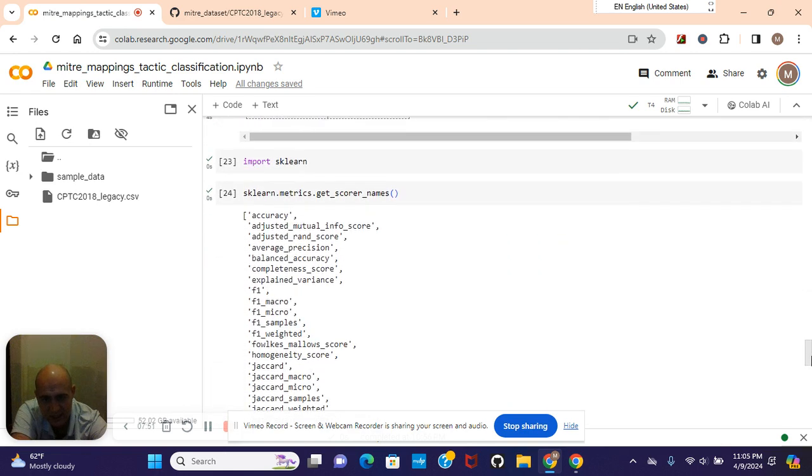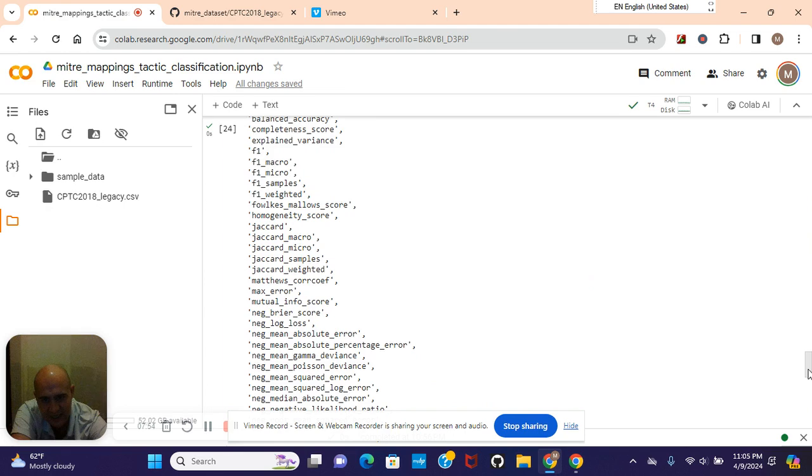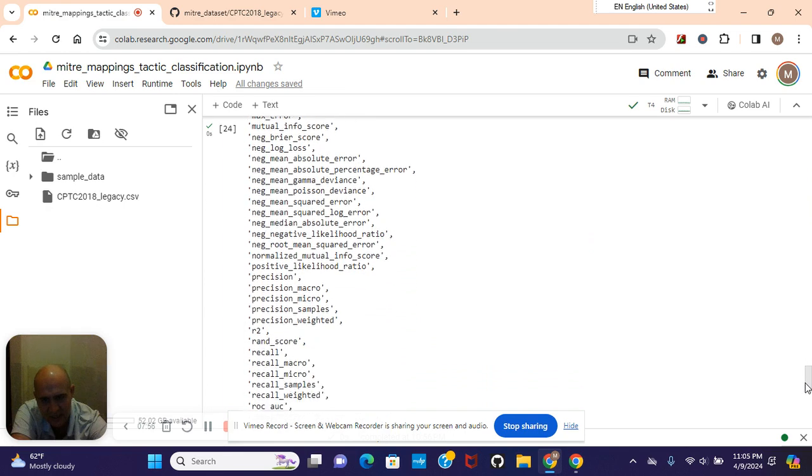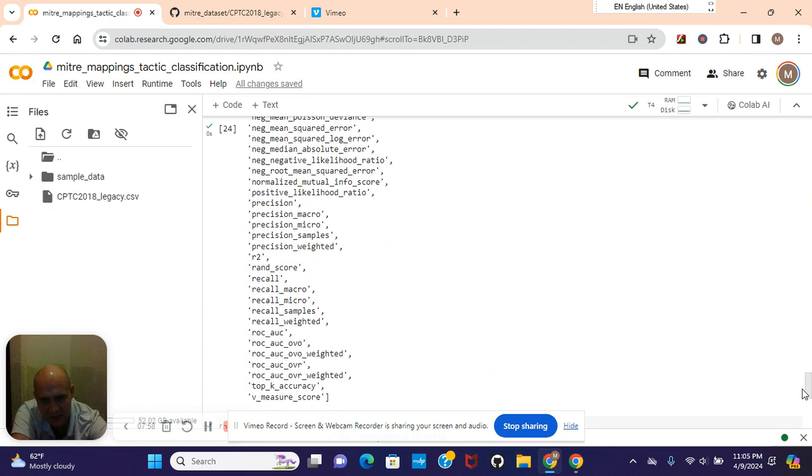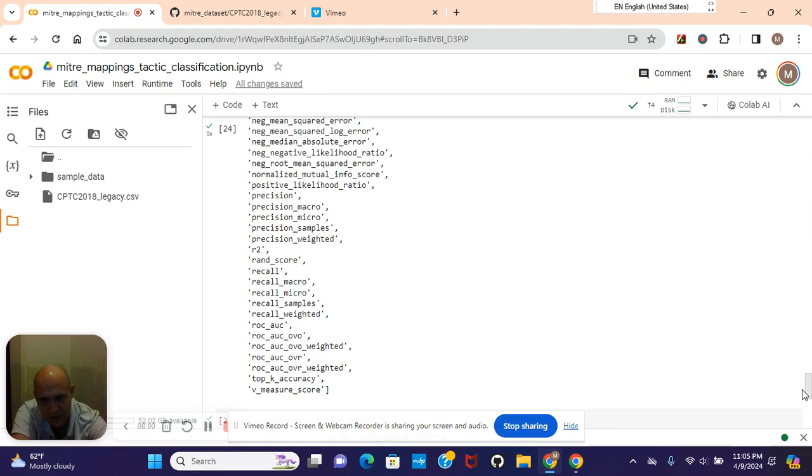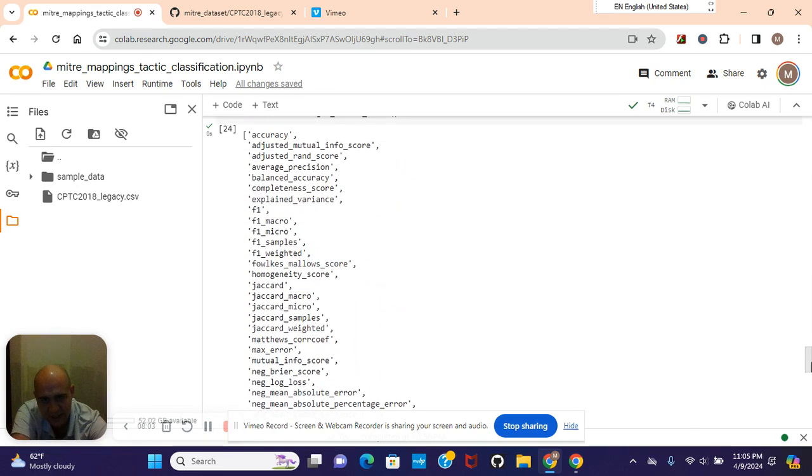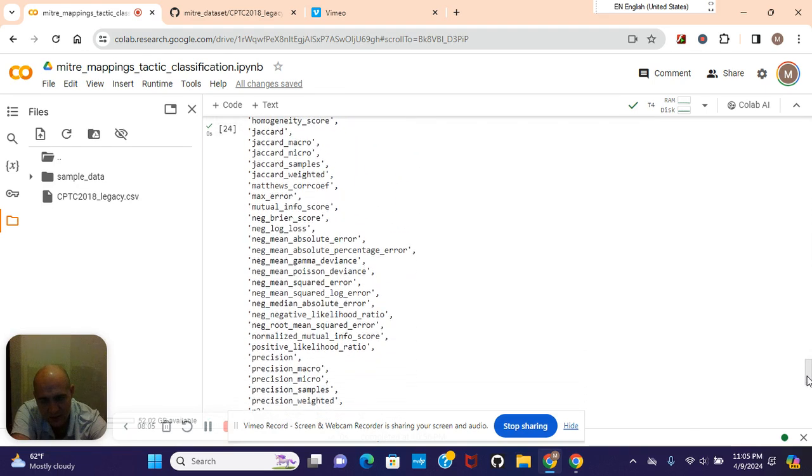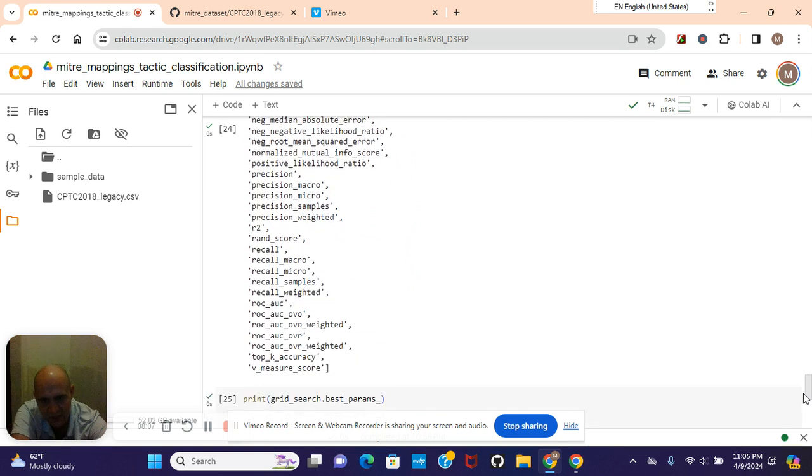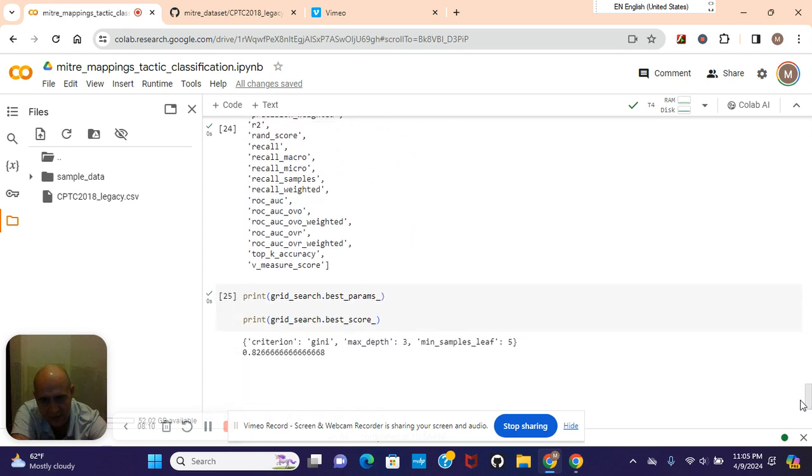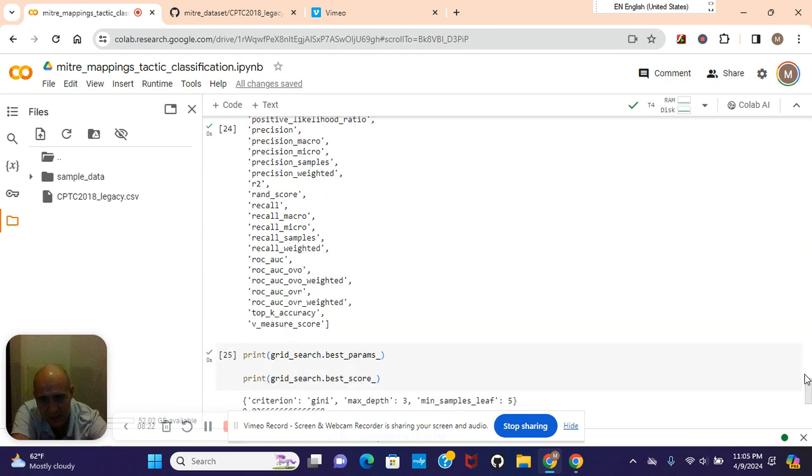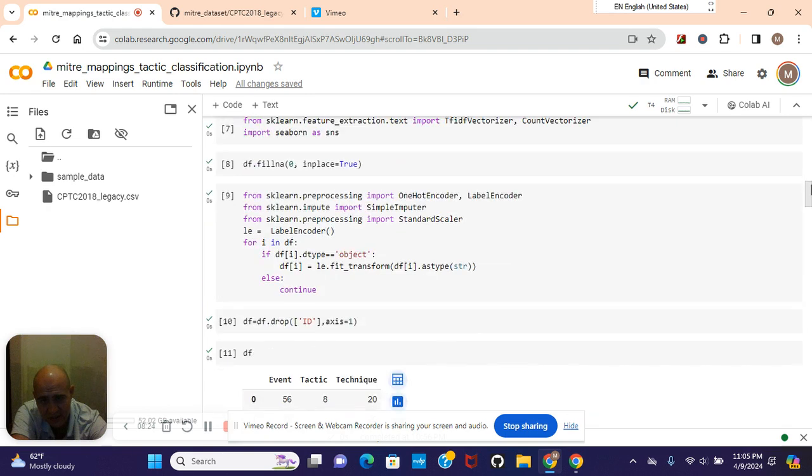Get scorer names. Check these right here. Obviously not R2 score because that's for regression, but look at all this. You can even use Jaccard score if you wanted. Get the best params. 82% - did better. Even though we scored with accuracy, it probably was low accuracy before, probably 60%.